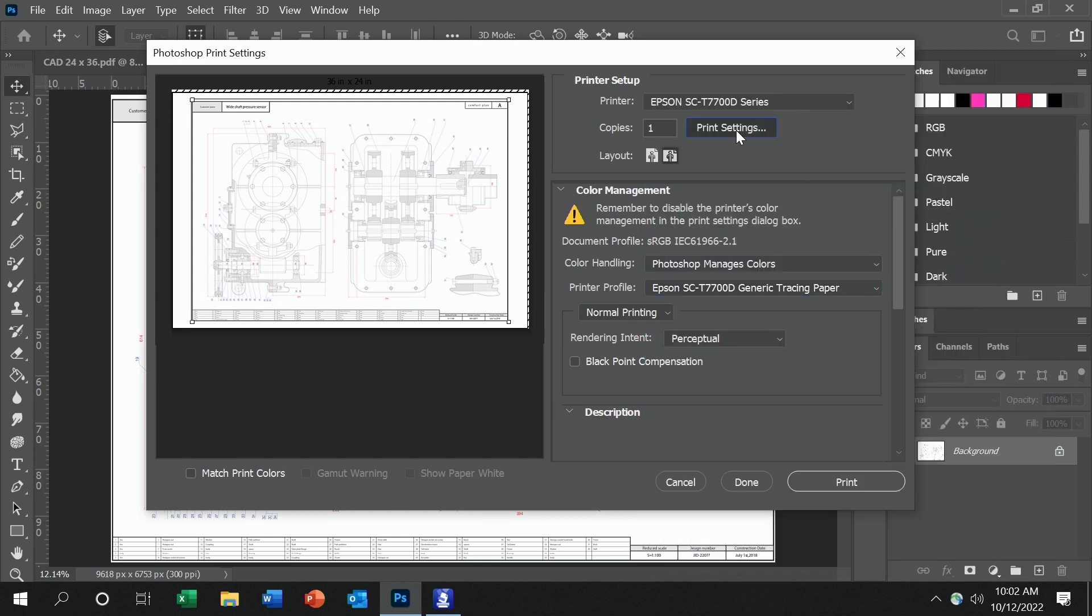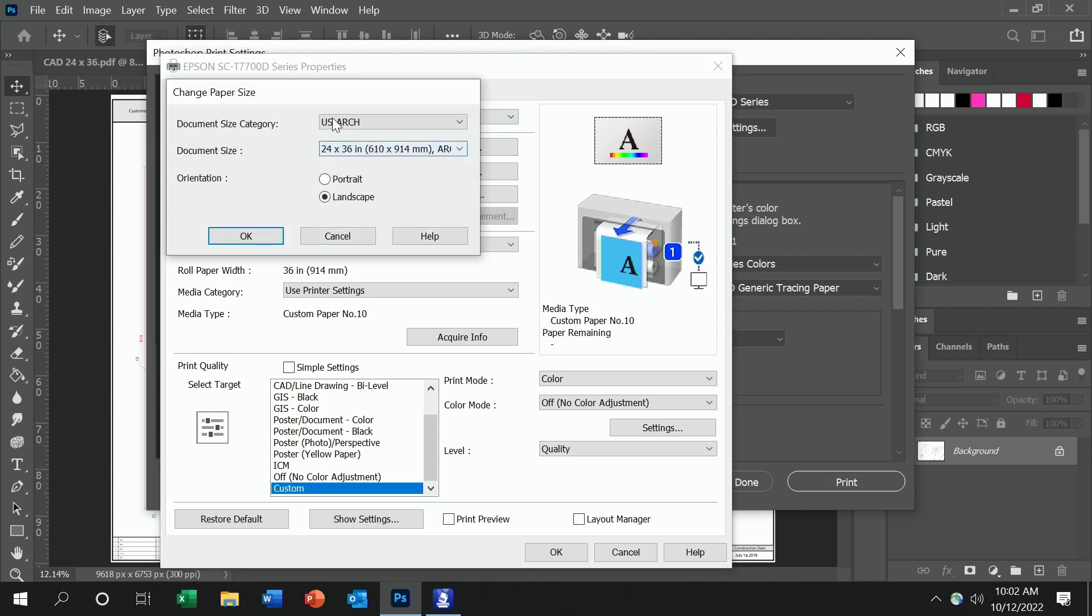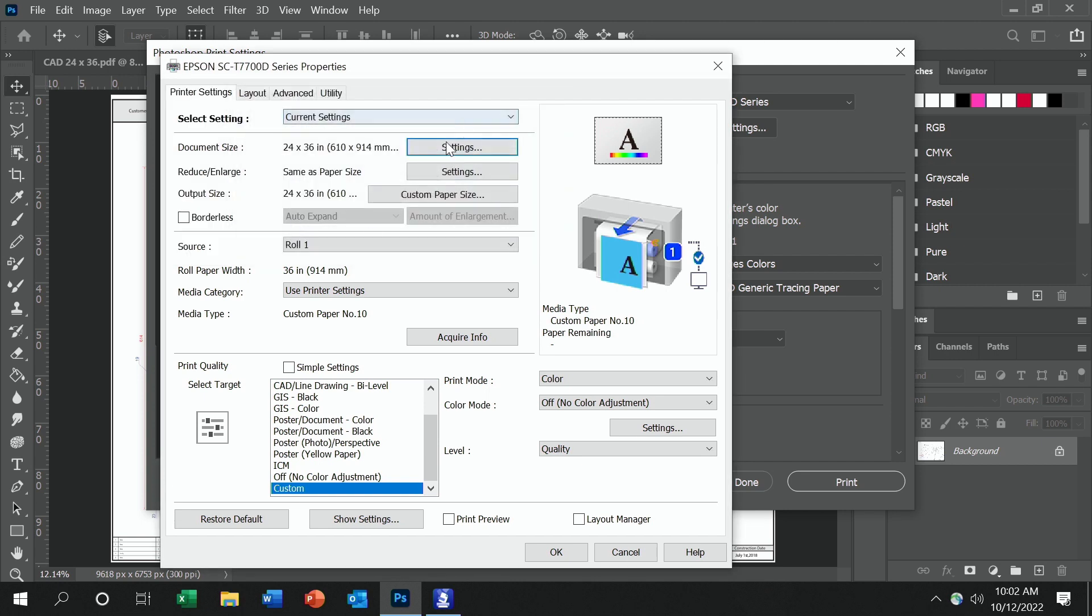After that, we go into print settings. Then first, we set up the size. In this case, it's a 24 by 36, or a pretty standard document for Vellum, which is a US ArcD size, 24 by 36.